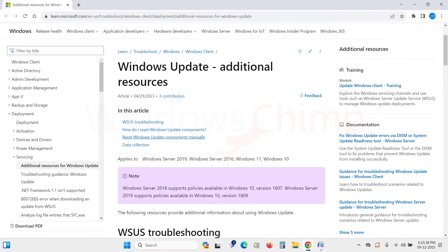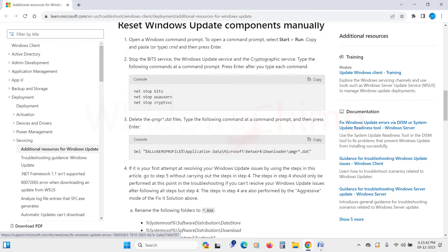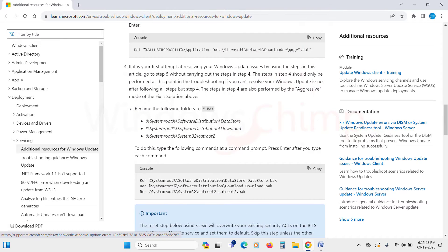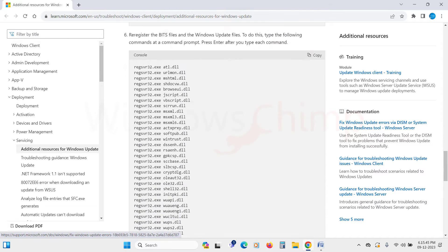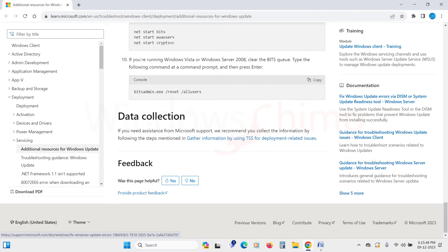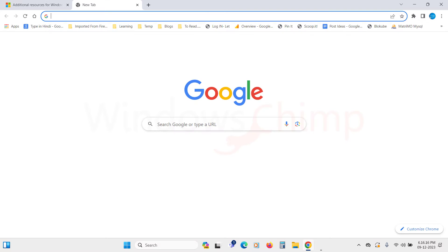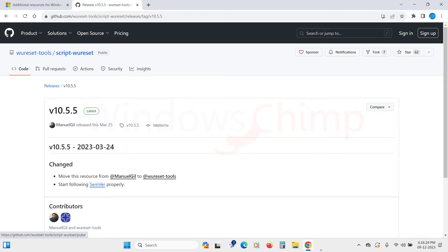It contains all the resources for fixing update problems. Follow the step-by-step tutorial and manually enter the commands to resolve the problem. If you are familiar with the commands, this will be helpful. However, if you find it complex, there is a batch file that automates this process to some extent, saving you from manually copying and pasting commands. There is a link in the description to download the batch file.